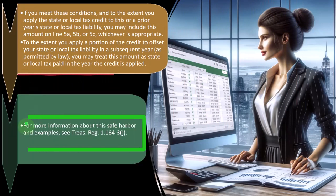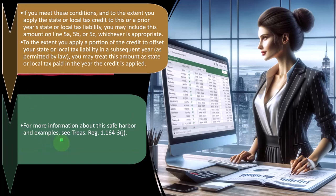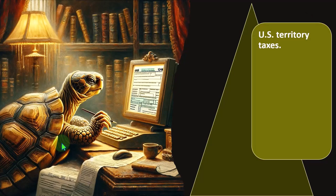For more information on that, you can take a look at the safe harbor rules in Treasury Reg 1.164-3J.